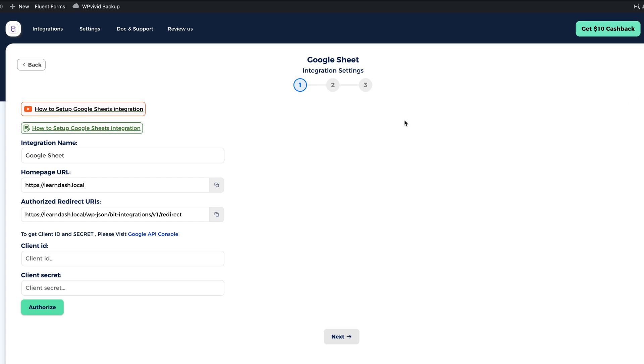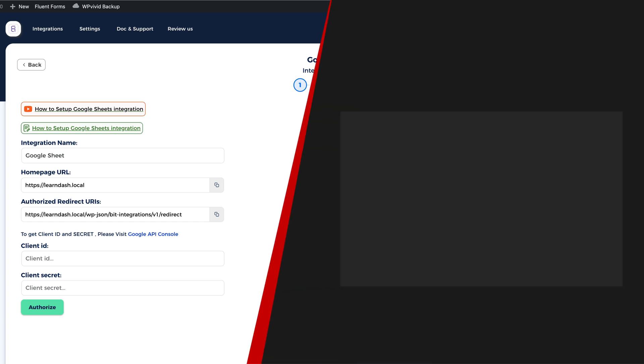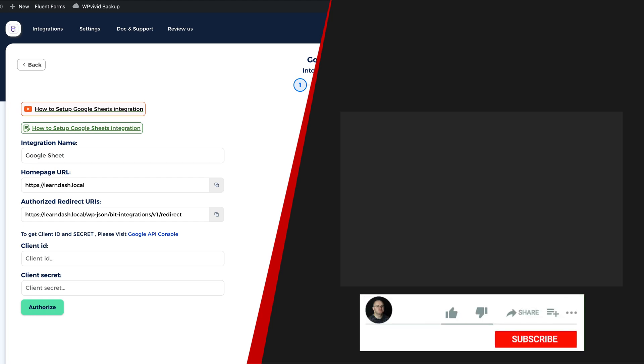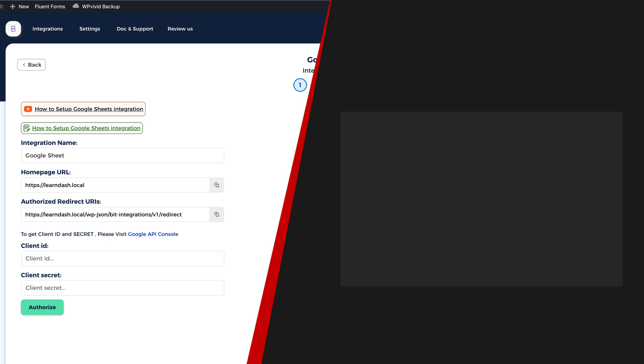Now I have created another video about the bit integration, which covers some additional topics. So if you're interested, then take a look at the screen right now. There is a video I made earlier. In the meantime, take care. Thank you.